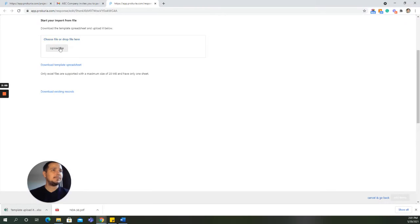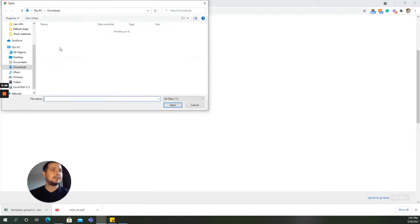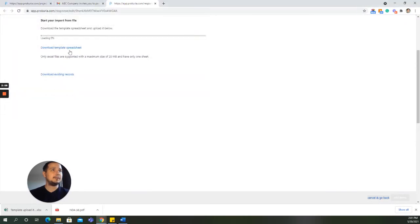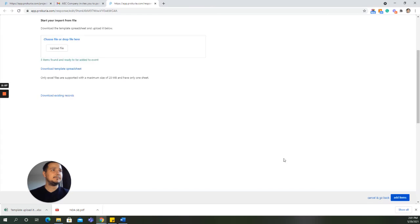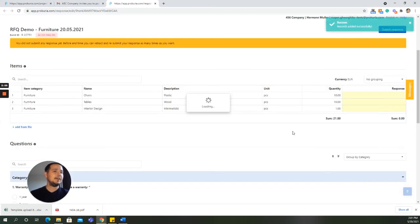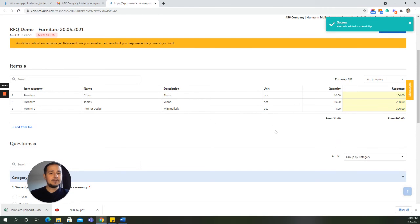And after that, the supplier simply has to upload this file. We add the items. And after that, the responses will be filled in the response column.